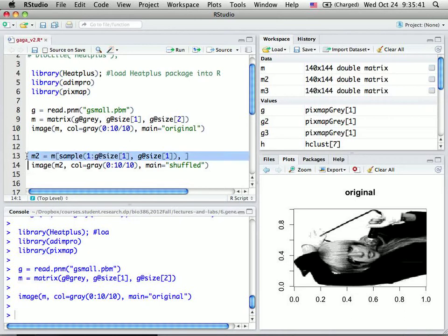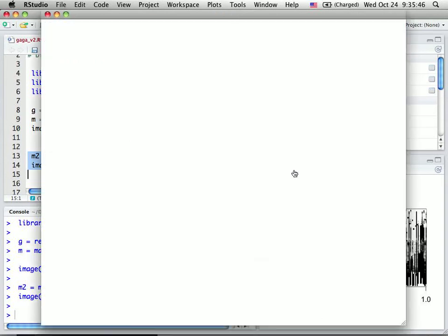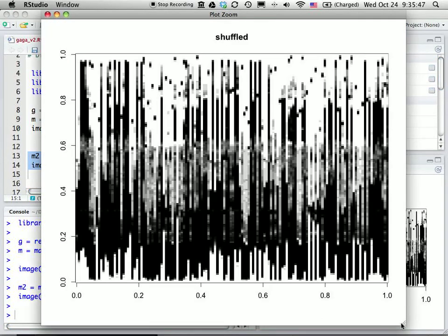And then do the image again in the same grayscale. So this time, all the rows of the pixels are presented in a different way. It shows that the columns of pixels are shuffled.